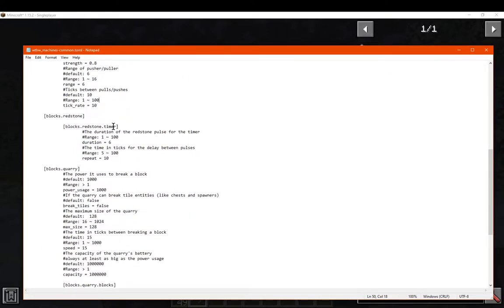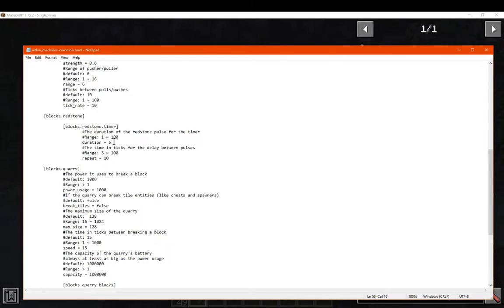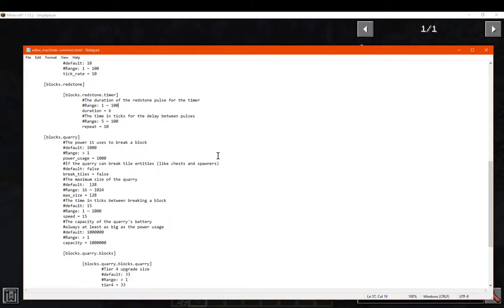For redstone specific blocks, you have access to the timer specific tweaks. So it'll repeat every 10 ticks, the actual timer, and the duration of each pulse of the timer.